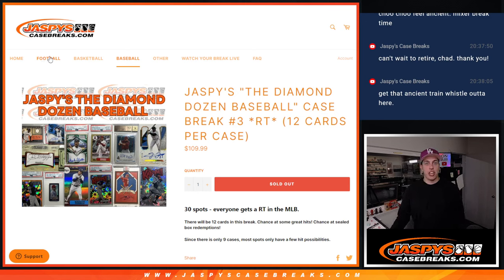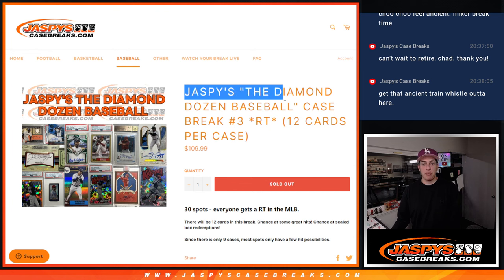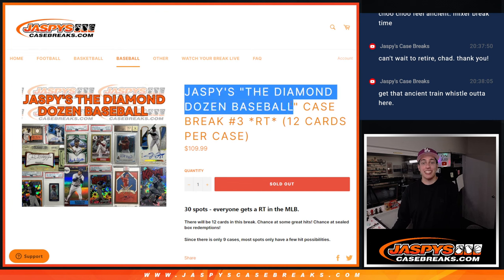Hi everyone, Michael here with Jaspies. In this video we are going to be doing the Jaspies Diamond Double Diamond Dozen baseball case break number three.